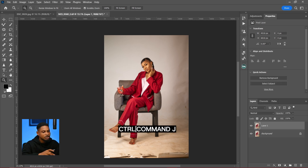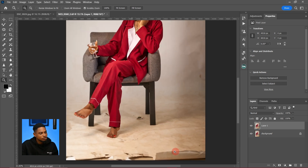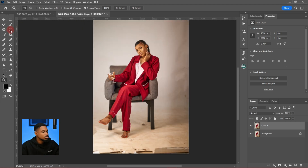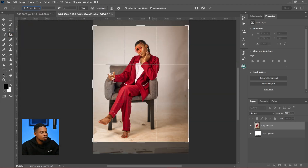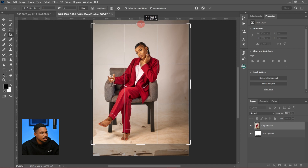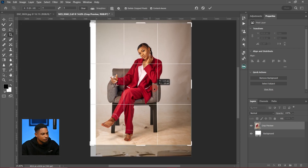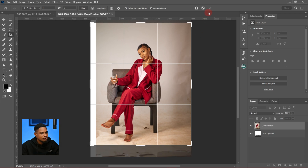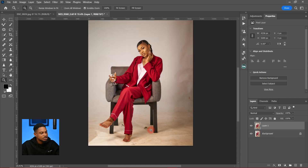First I'm going to click Ctrl+J to duplicate my layer, and I'm going to crop this image to a 4x5 ratio to see if I can remove those unwanted parts. So let's go to the crop tool, use the 4x5 ratio, and remove as much of the image as I can. Make sure Content-Aware is checked and Photoshop will automatically fill those areas for you.